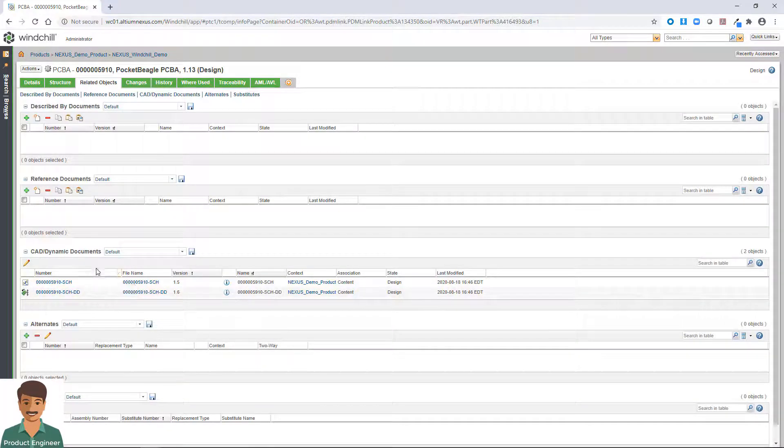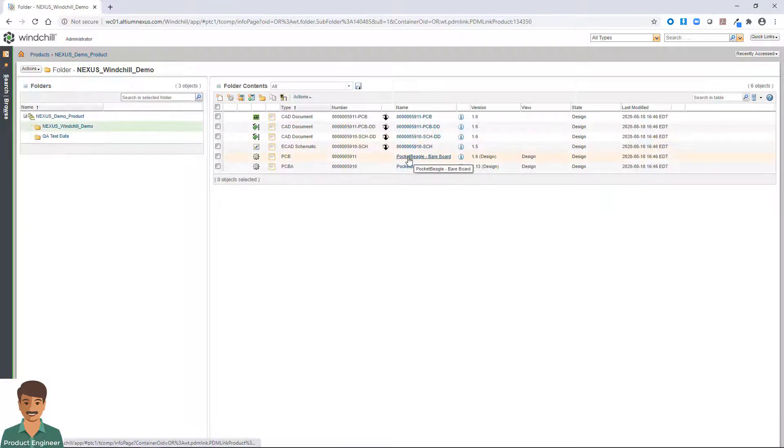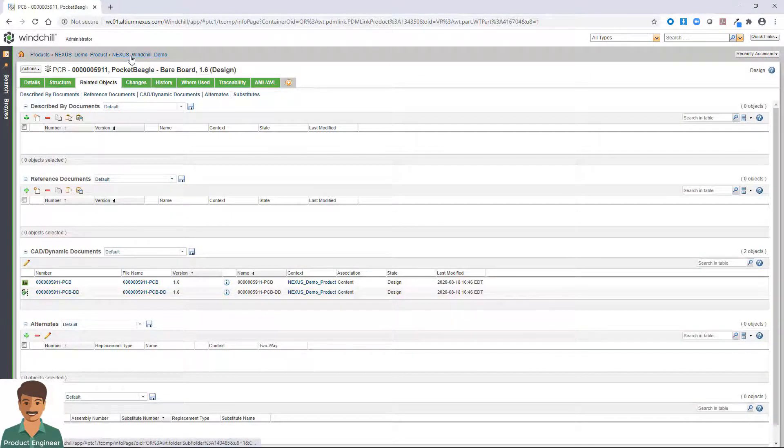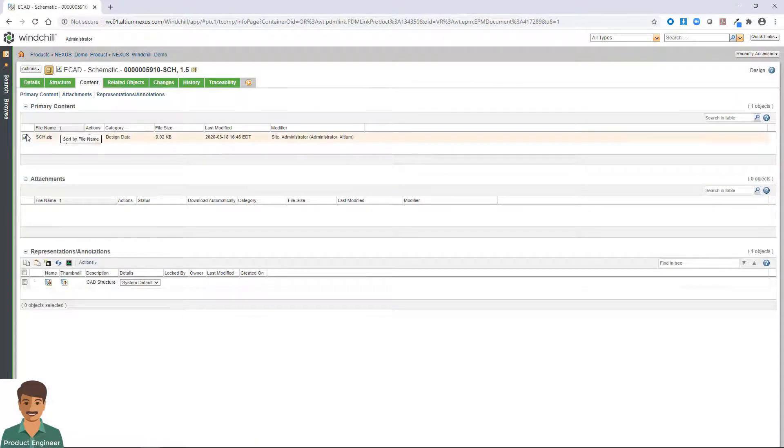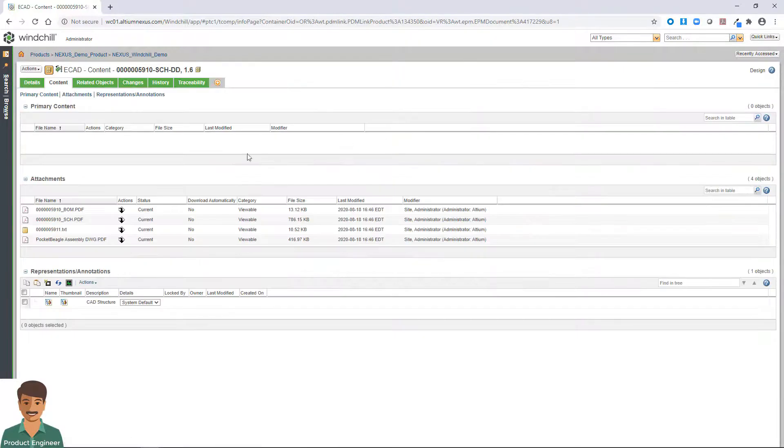Altium Nexus is a fully integrated design environment that does not require third-party or additional software to enable full PLM integration. For companies requiring PLM to be their single source of truth for all project and product information,